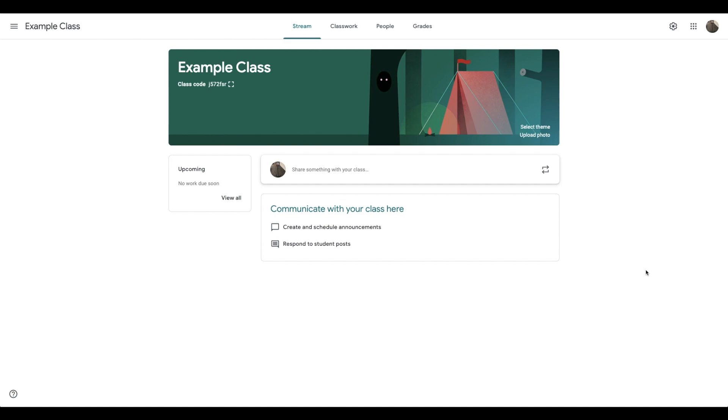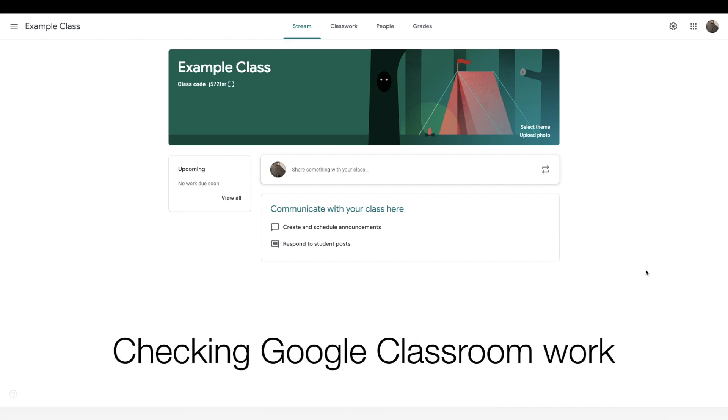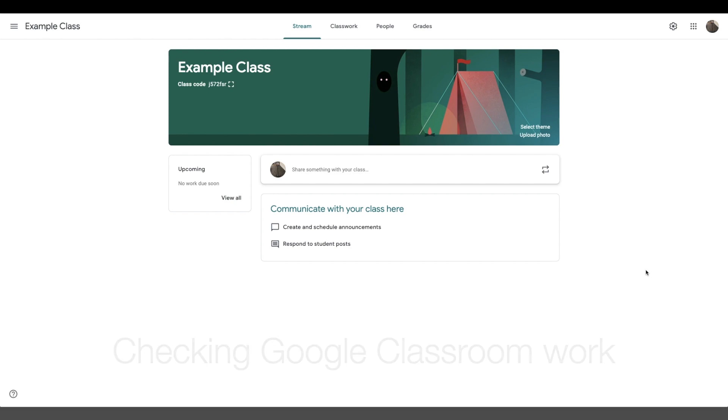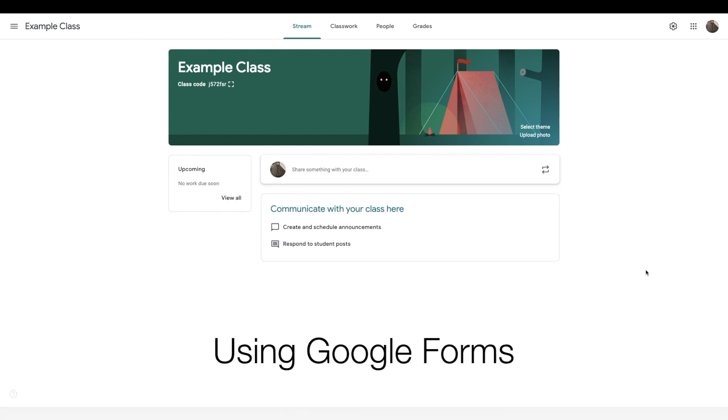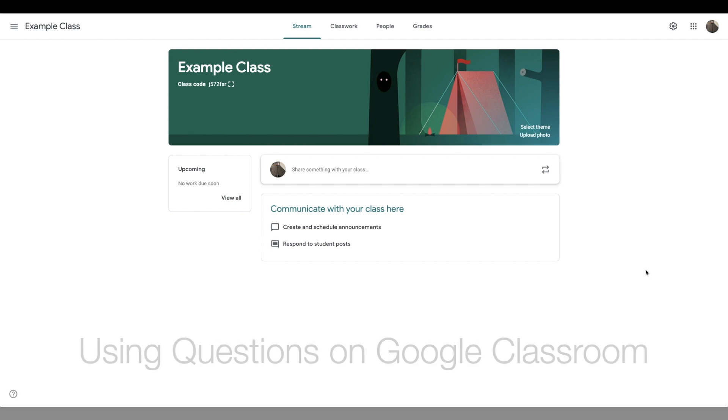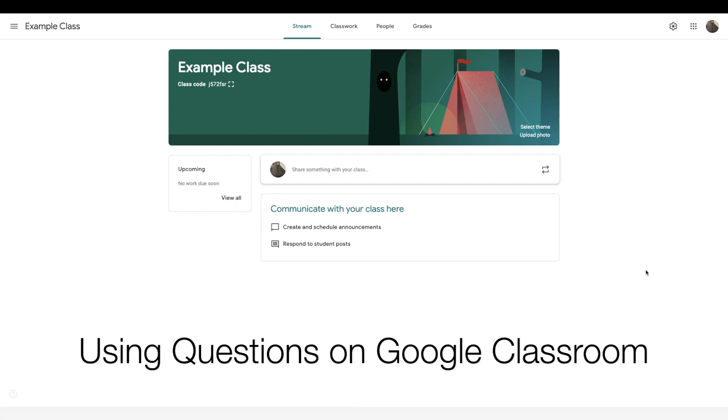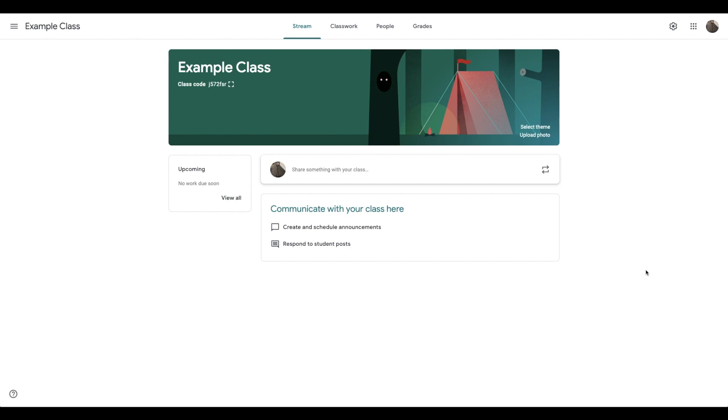I'm going to show you a few ways that you can check attendance in Google Classroom: checking the Google Classroom work, using Google Forms, and using questions on Google Classroom.